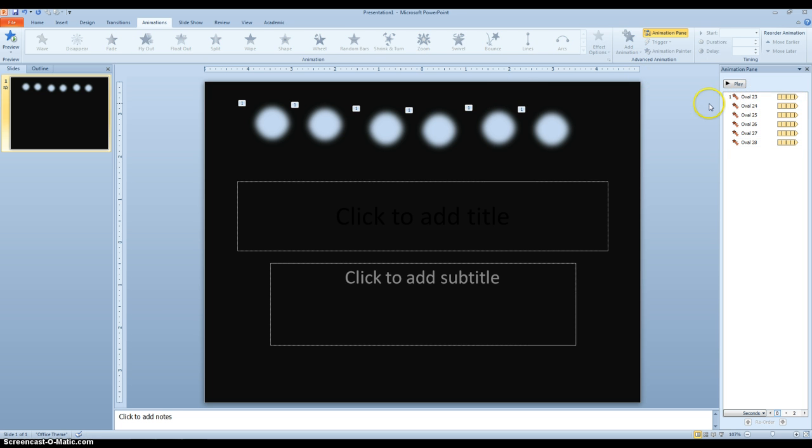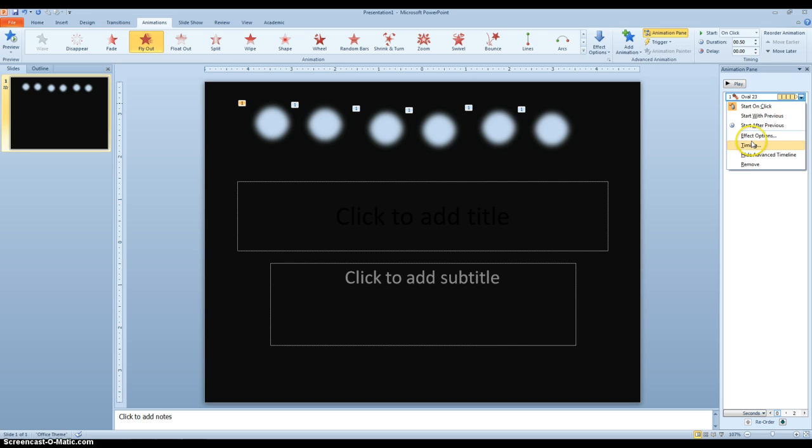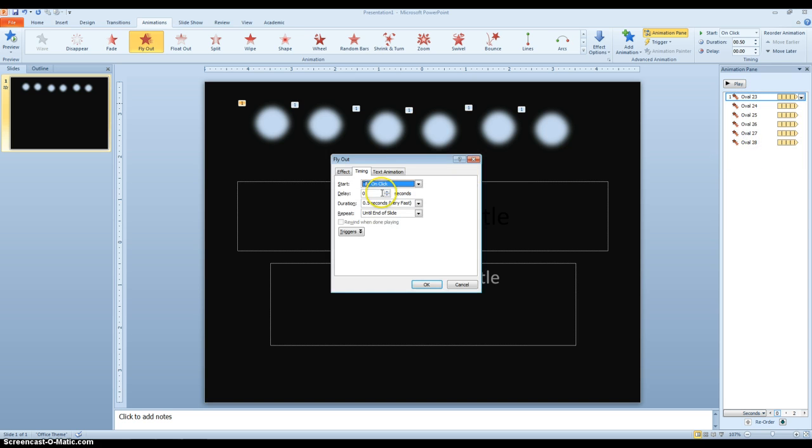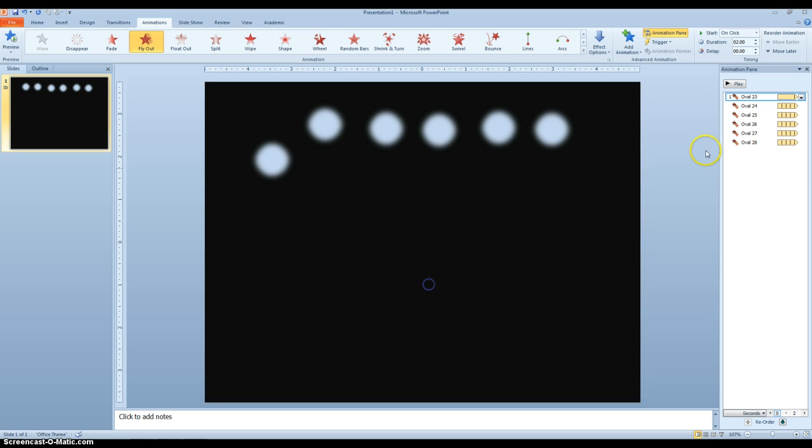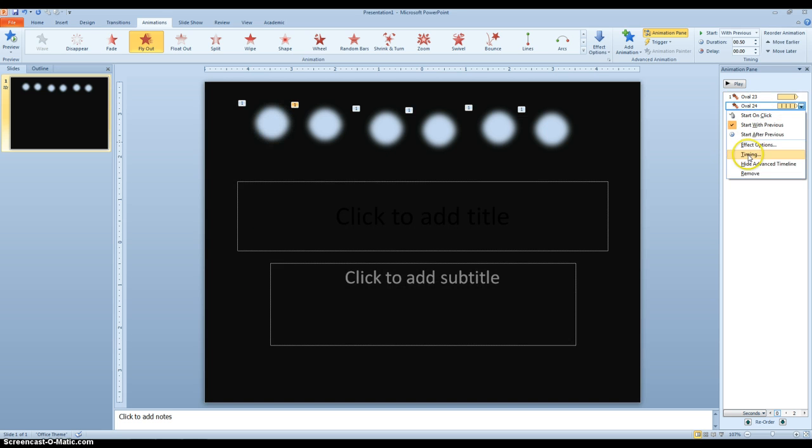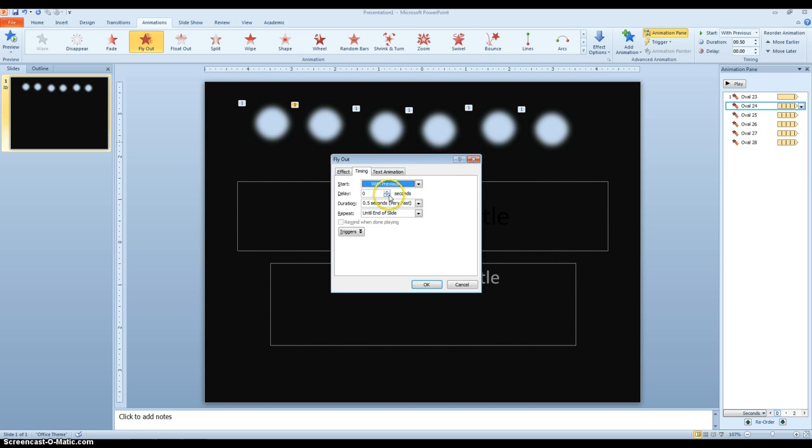Then, you have to go in one by one in your Animation Pane, right click on this one, Timing, and we won't delay it at all, and we'll have it go Medium. Right click on this one, go to Timing, delay it a half a second, and we'll have it go fast.